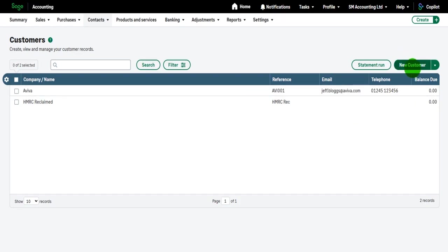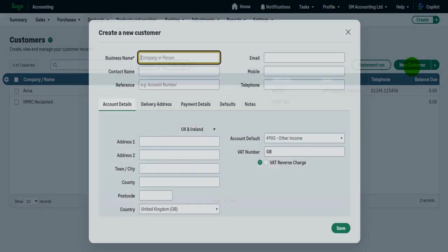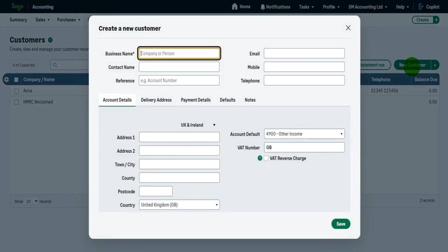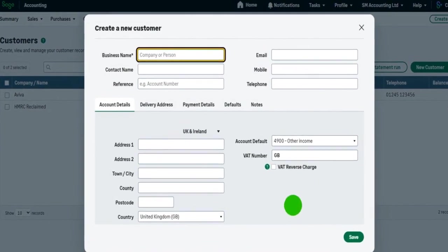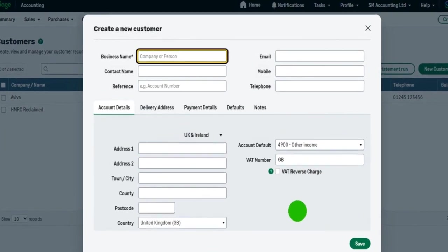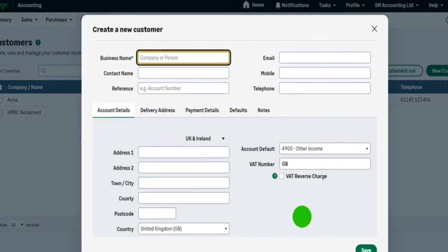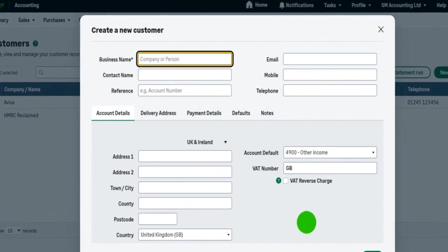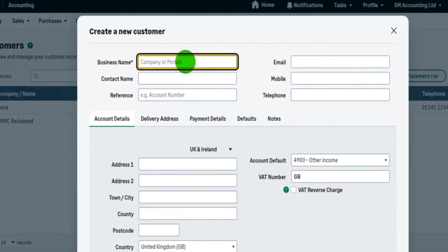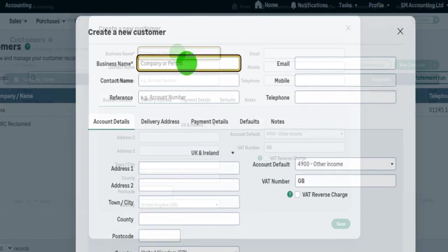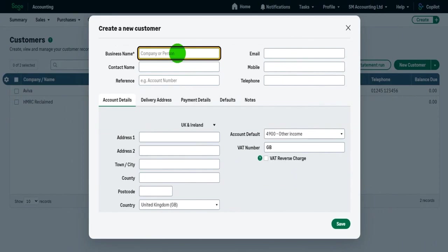Go to the top right here and click on new customer. We simply need to fill out all the details and click save. It's very simple. The only information you really have to put in is the business name. You can simply put in the business name, click save, and the customer record will be added.